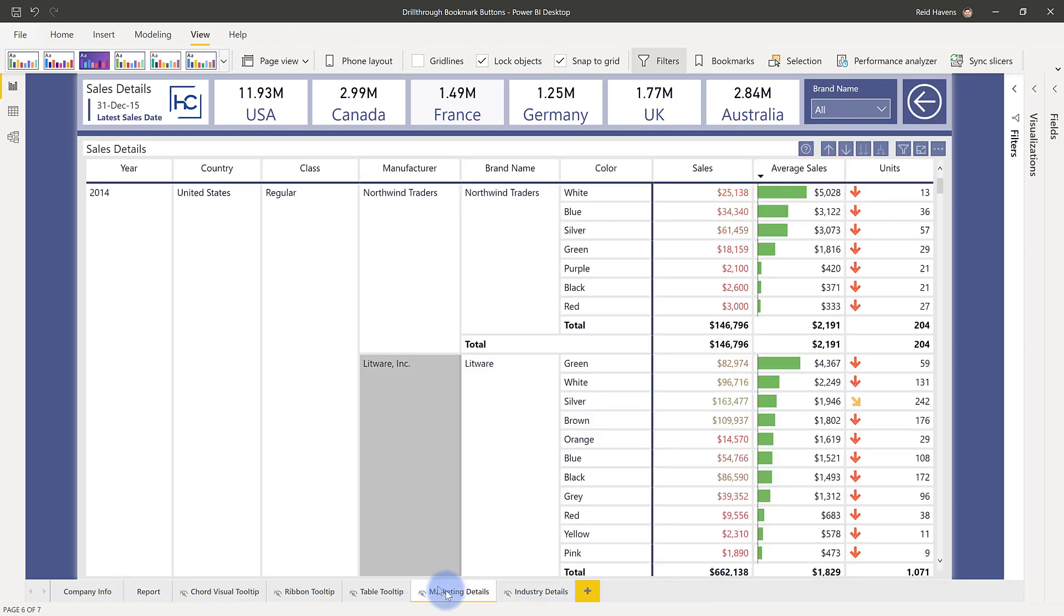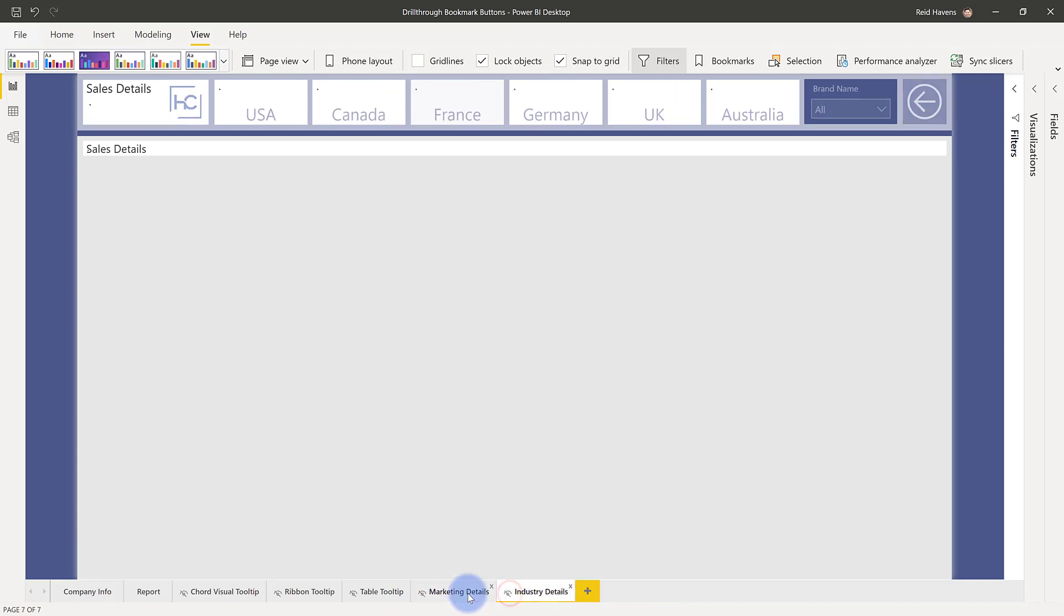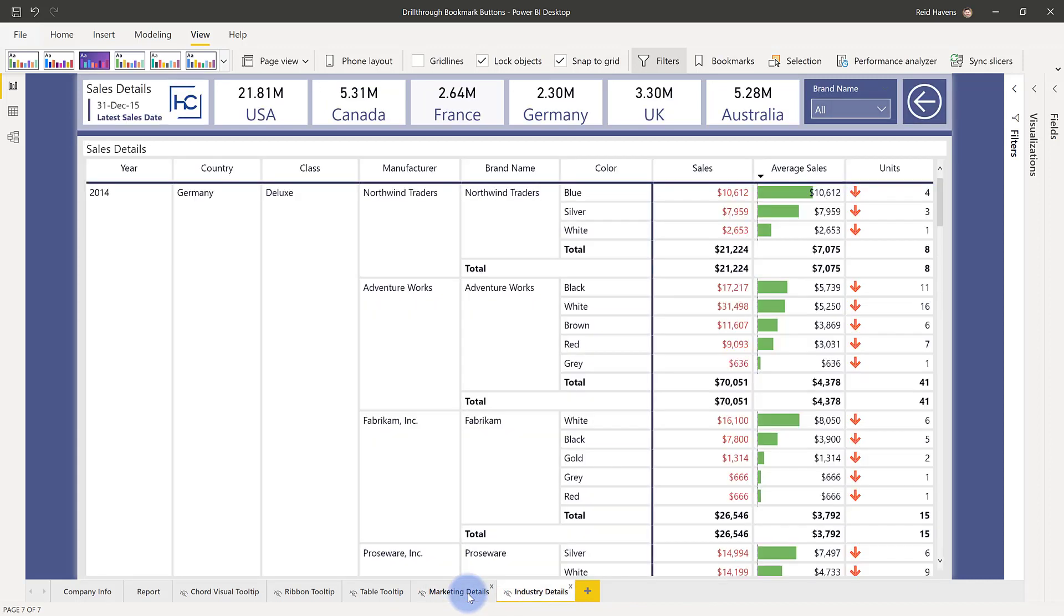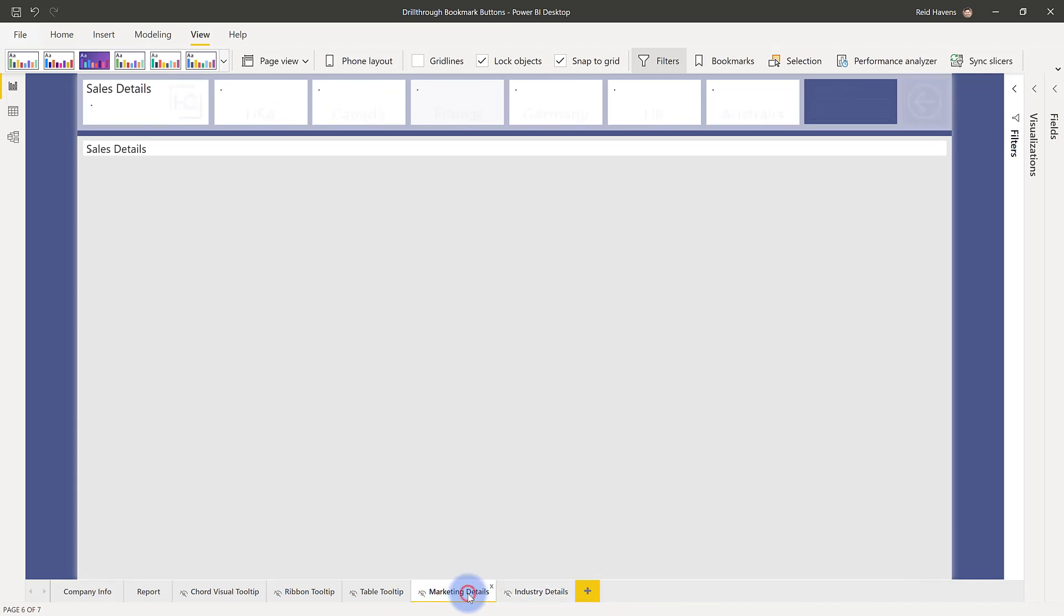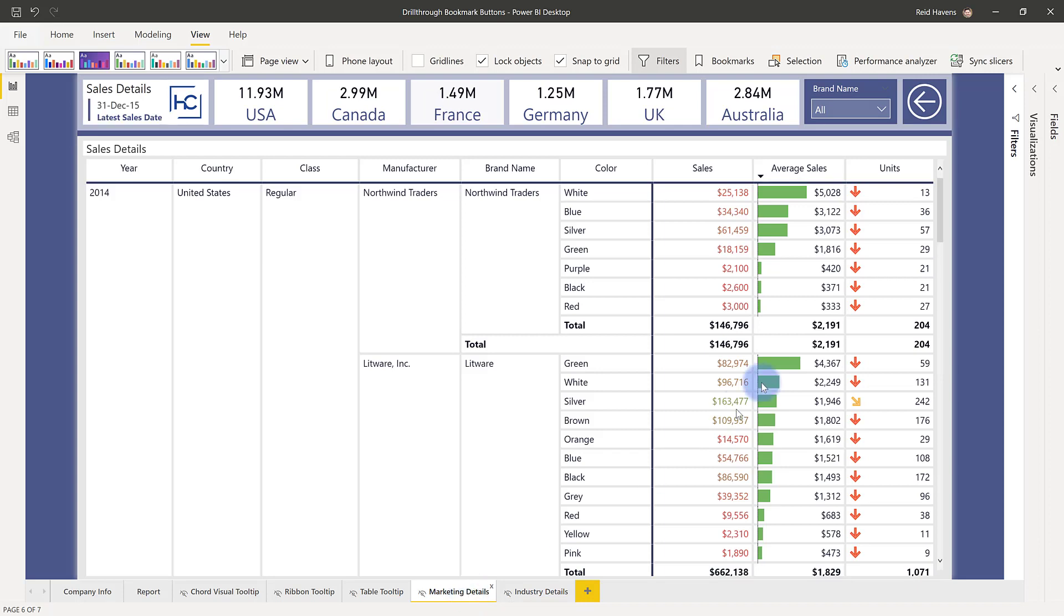In this case, I just have two kind of dummy drill through pages that I created at the end. They're essentially the same set of data, but it just shows you that functionality. Go ahead and go back to the main page.